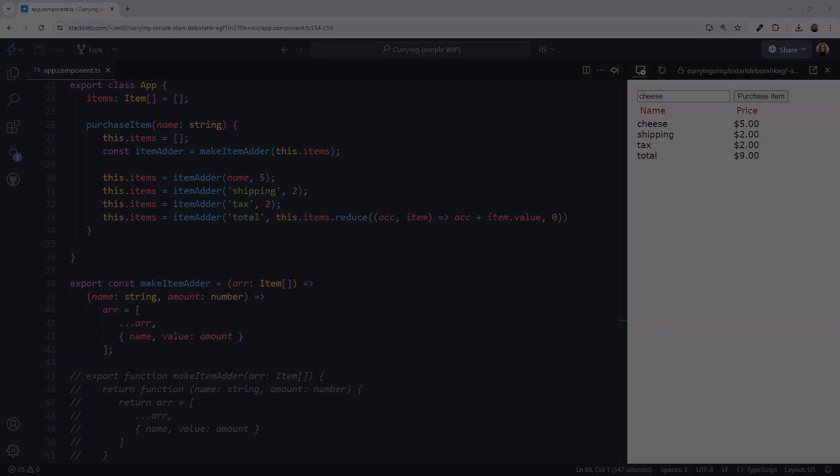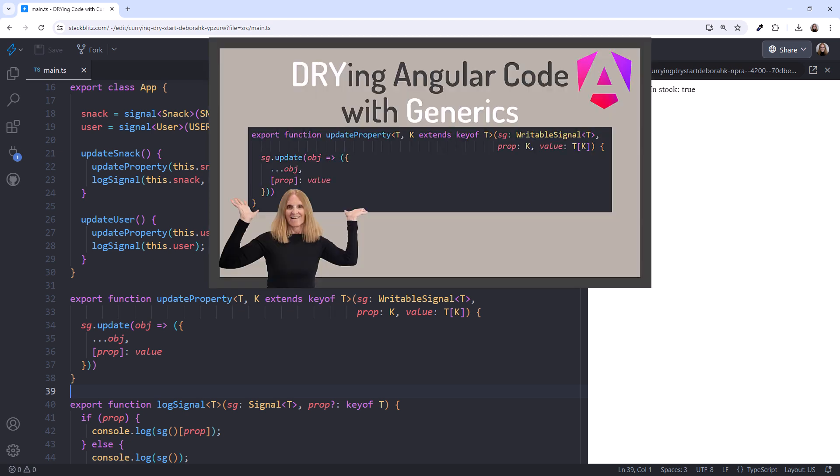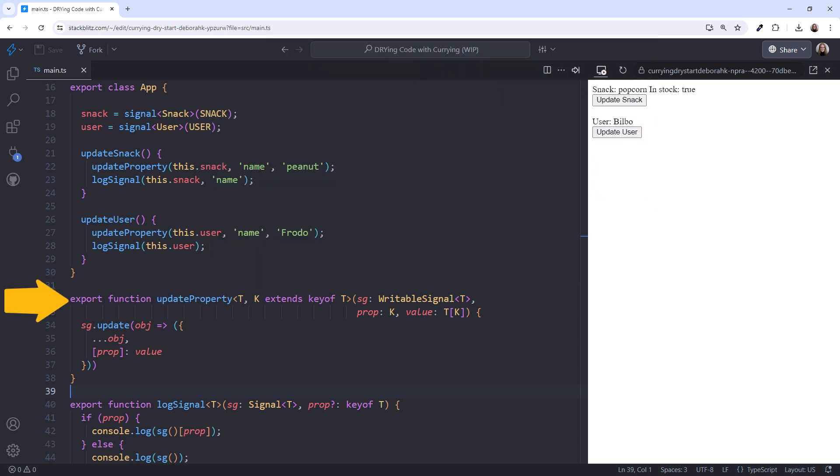I'll open a prior project. When we last saw this code, we dried it using generics. If you aren't familiar with generics, or you'd like to see a walkthrough of this code, check out the Build Generalized Dry Angular Code with Generics video, linked above and in this video's notes. Here is the resulting generic function that updates any property to an appropriate value in any writable signal.